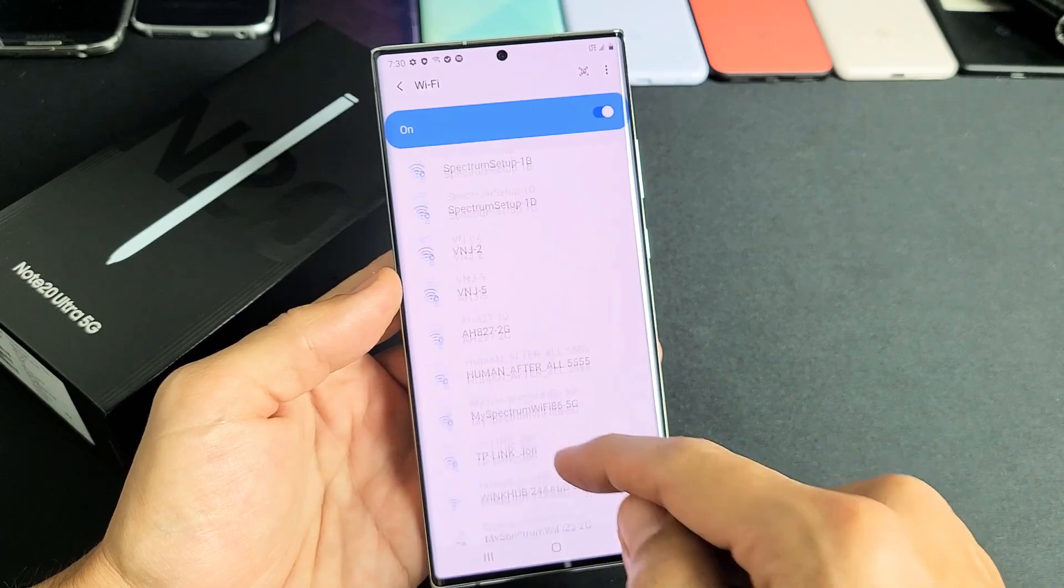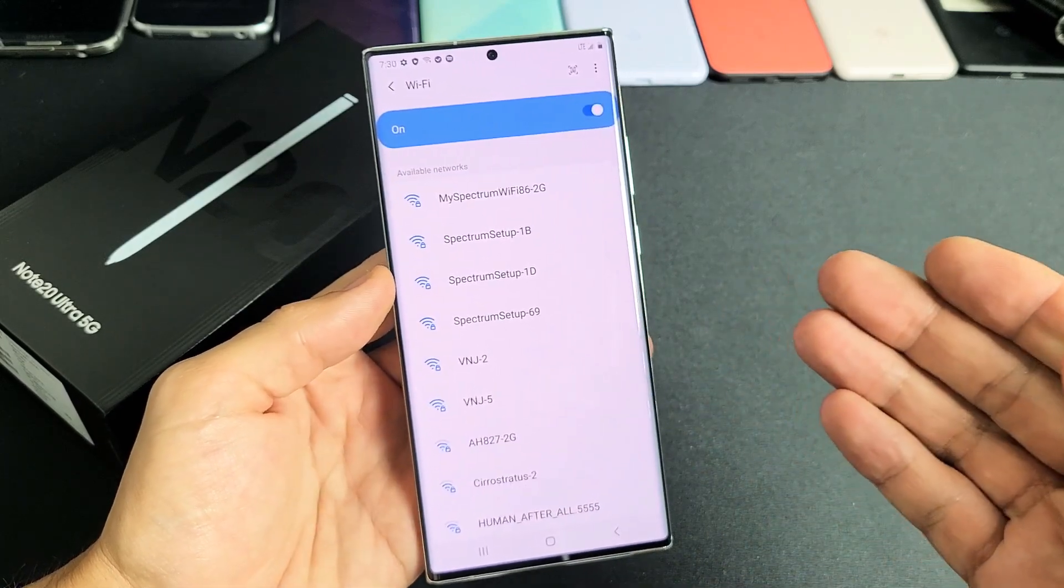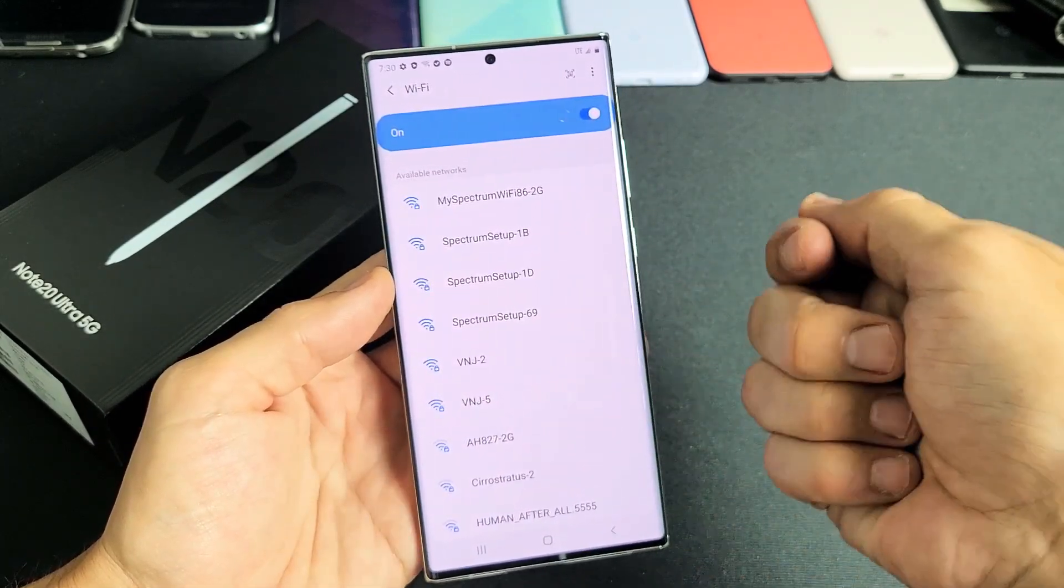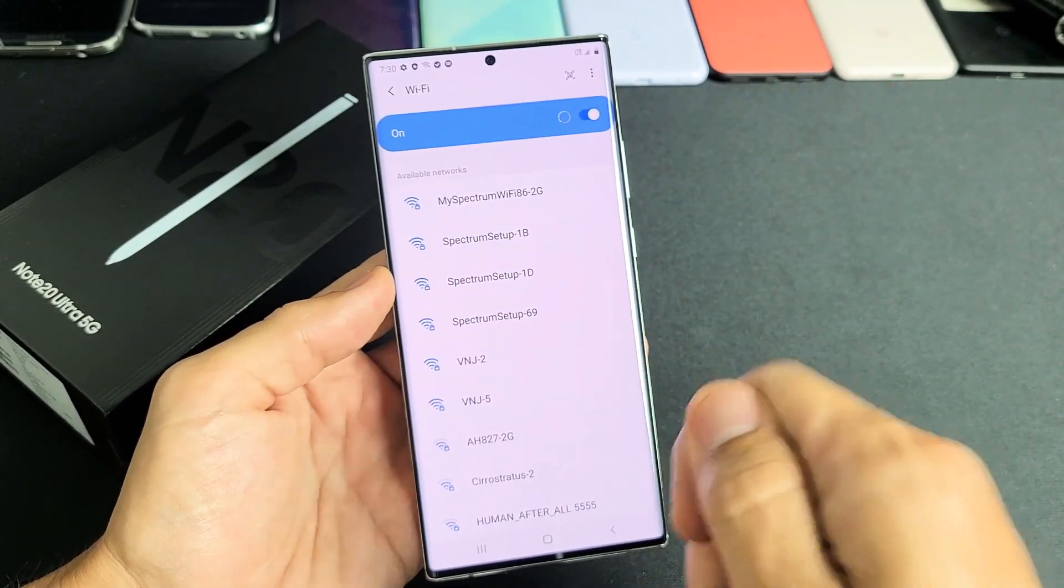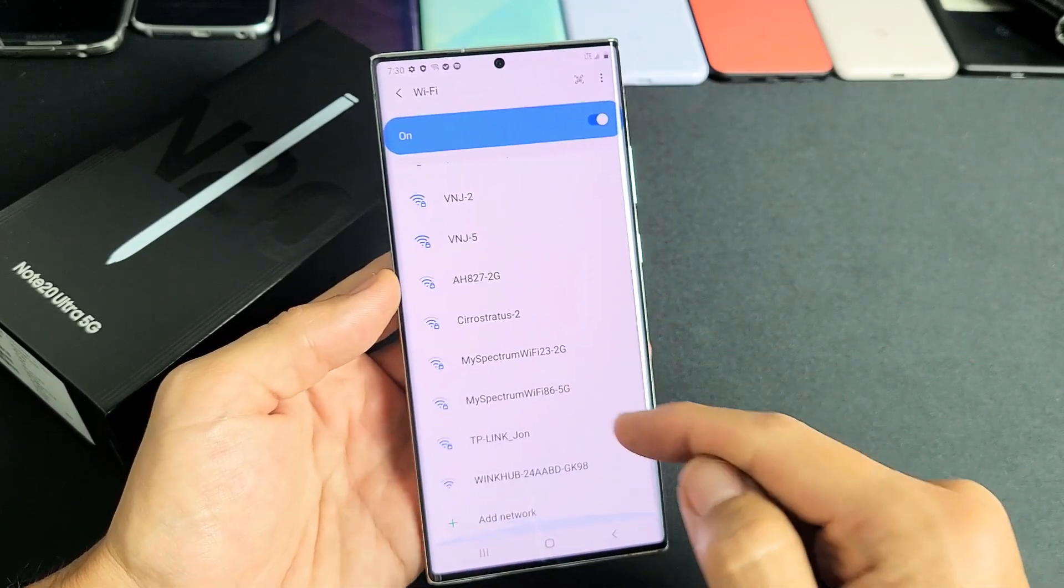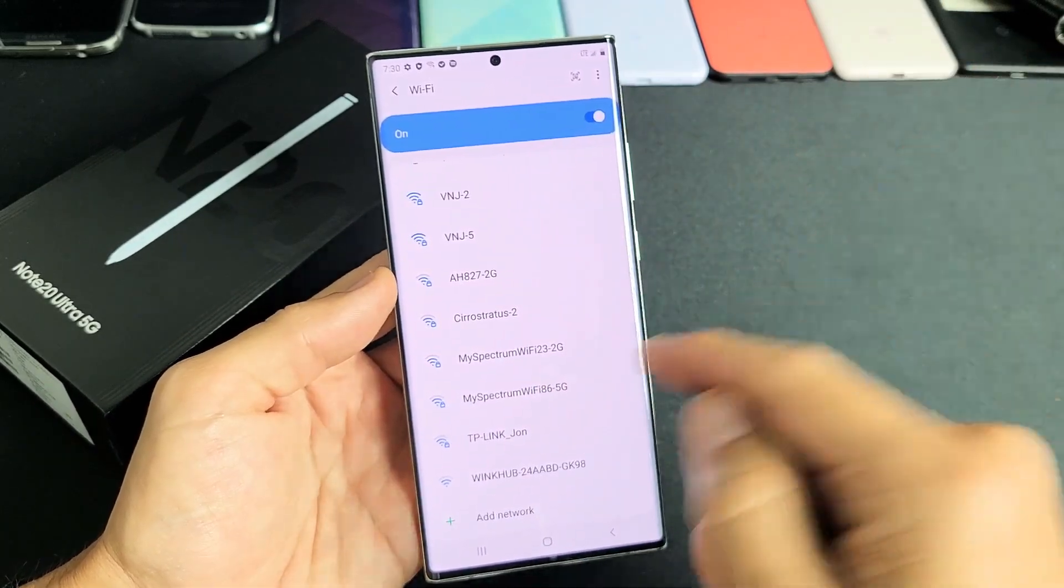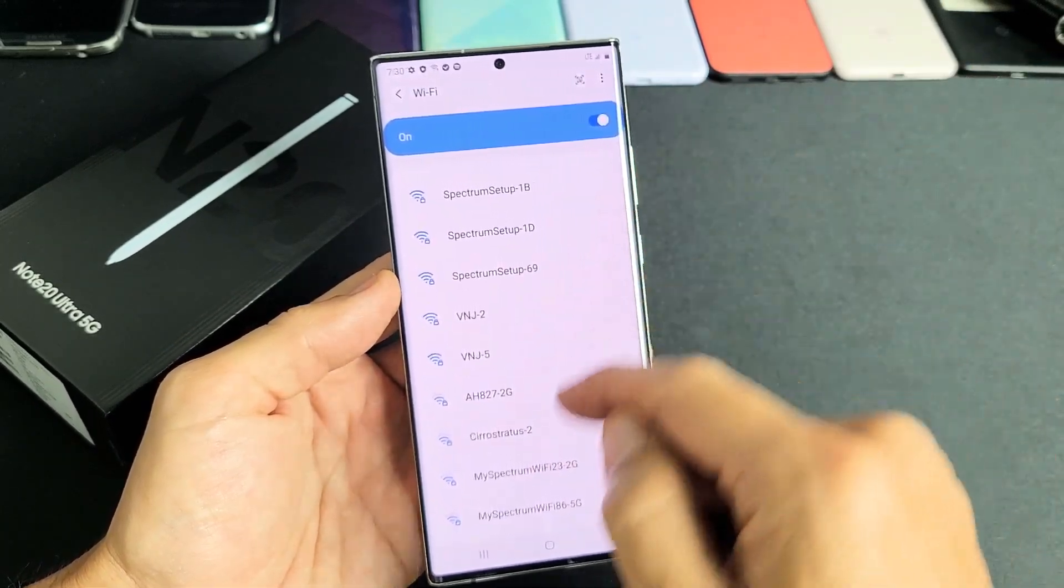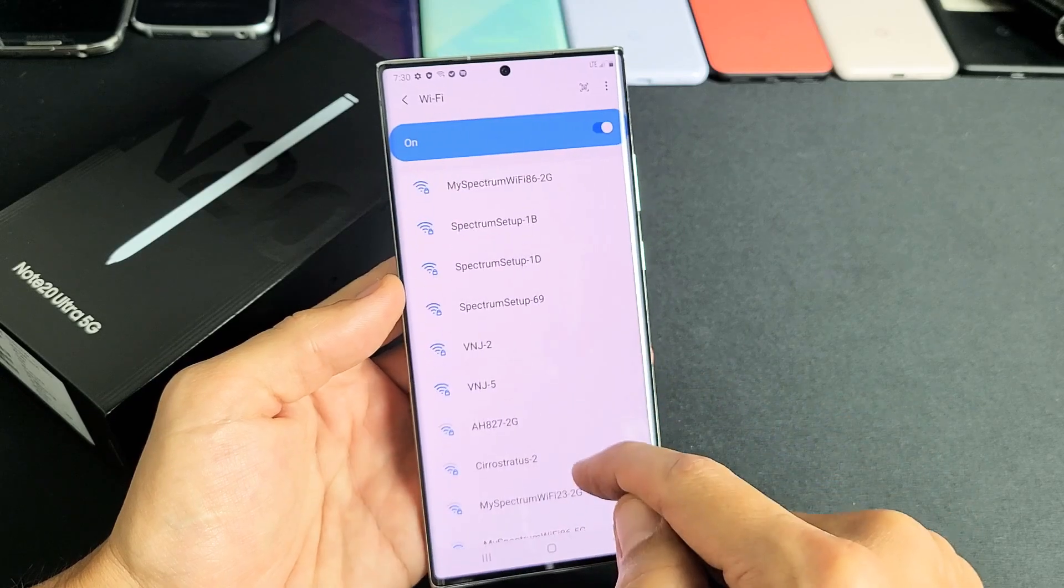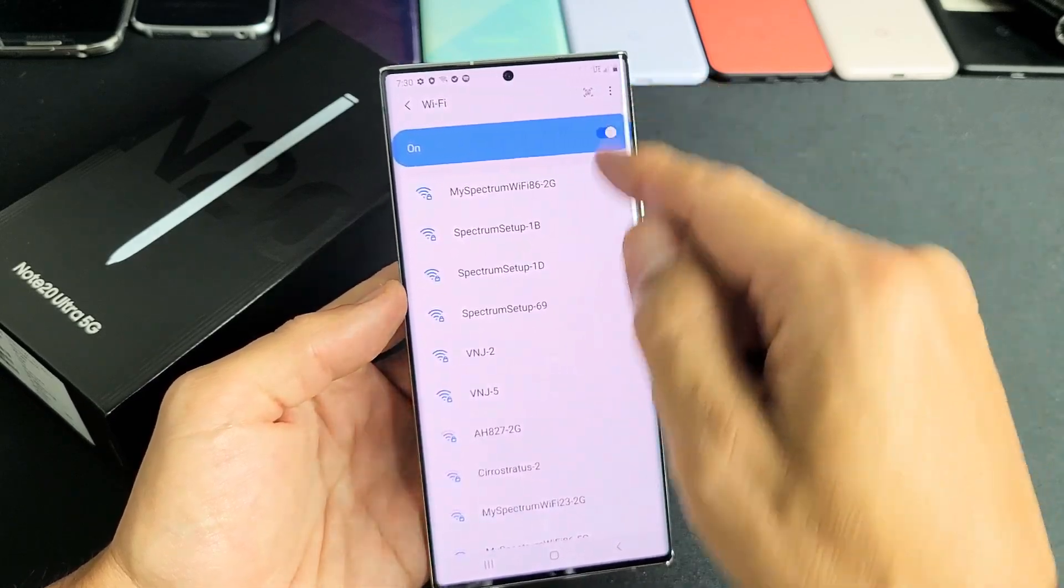Also if it's not showing up here, you may want to go ahead and reboot your modem and your router. Basically unplug it for like one minute, plug it back in, and then come back to your phone once everything is up and running to see if your network is up.